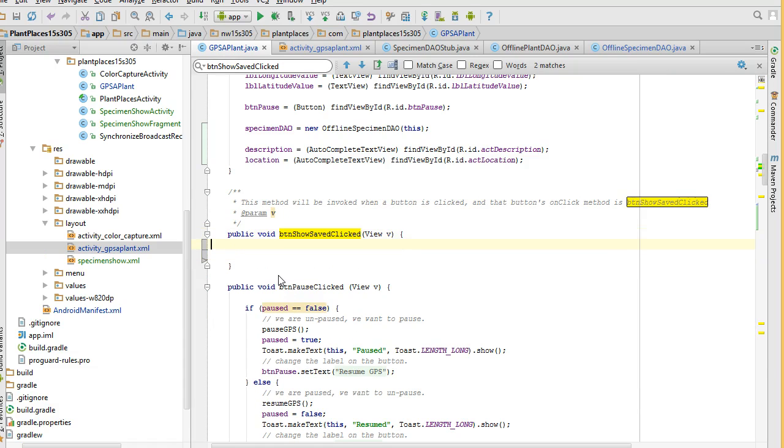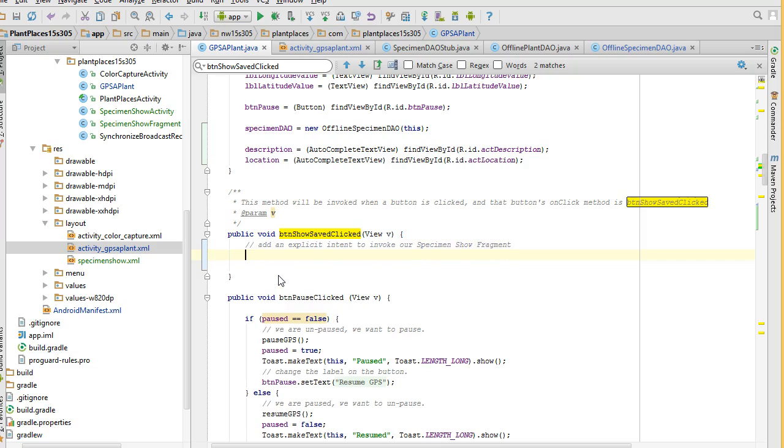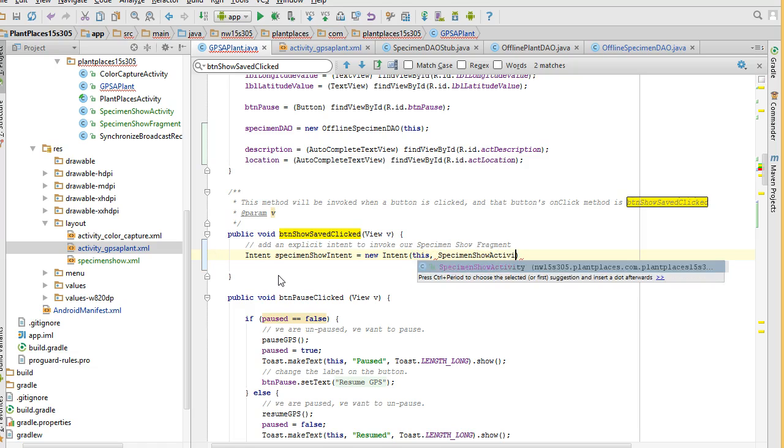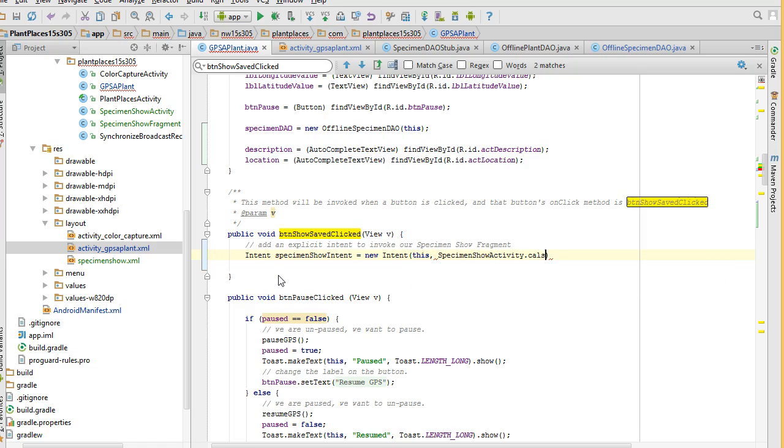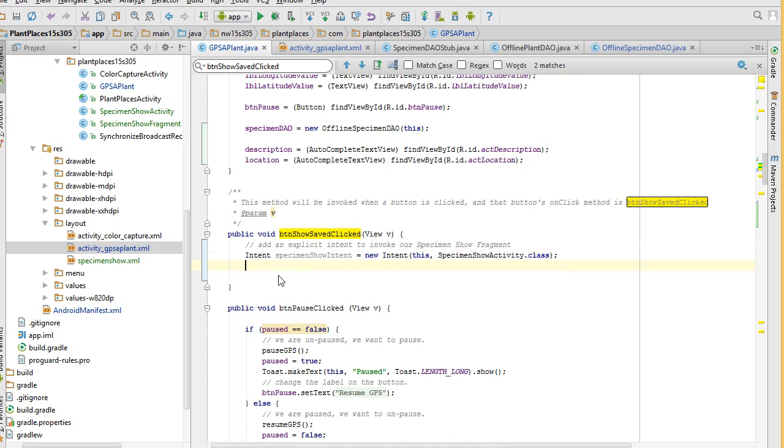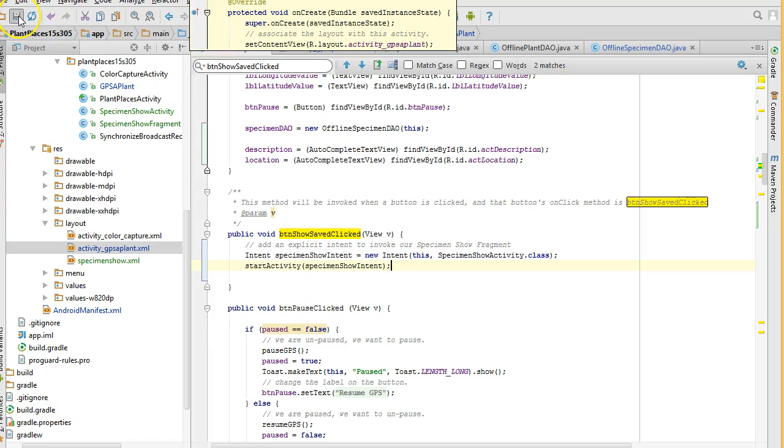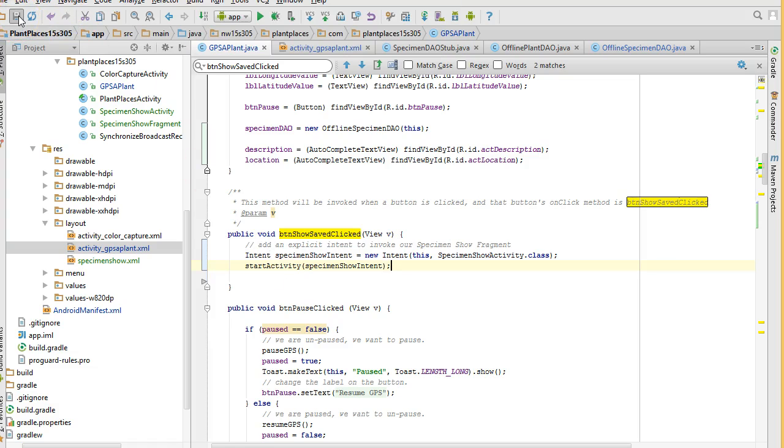And I'm going to add an explicit intent to invoke our specimen show fragment. An implicit intent. First, we need to define the intent. Intent specimen show intent equals new intent. And we'll say this comma. And then specimen show activity dot class. We don't need anything back from this activity. So, I'm just going to say start activity and specimen show intent. If I wanted a result back from this, I'd call start activity for result. But at this point, start activity is just fine. I choose save.